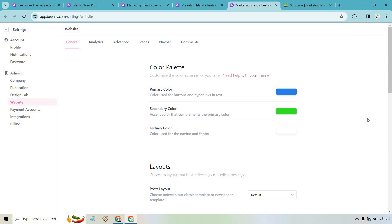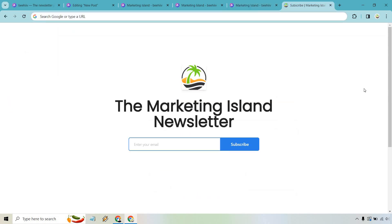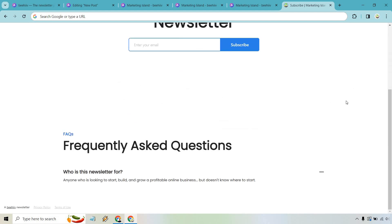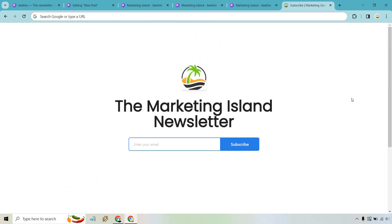Mine's basic at the time, but I'll show you very quickly. Enter your email to subscribe. Down below is going to be some frequently asked questions. What's this newsletter for? Maybe how long is it going to go out? What are you going to be talking about? What are some topics and so on and so forth.